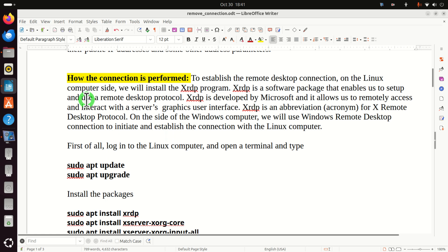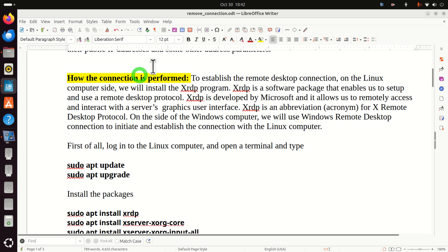In this tutorial I will teach you how to establish this connection. Before we start with explanations and installation of the necessary software packages, let's first explain how the connection is established. To establish the remote desktop connection, on the Linux computer side we will install the XRDP program. XRDP is a software package that enables us to set up and use a remote desktop protocol, developed by Microsoft, allowing us to remotely access and interact with the server's graphical user interface. XRDP is an acronym for X Remote Desktop Protocol. On the Windows computer side, we will use Windows Remote Desktop Connection to initiate and establish the connection.